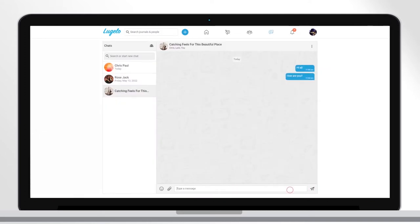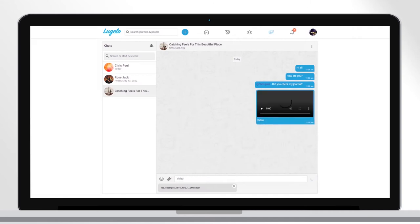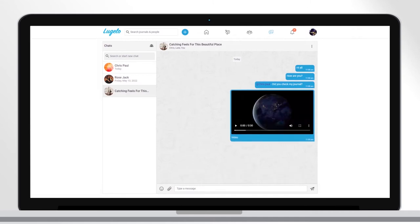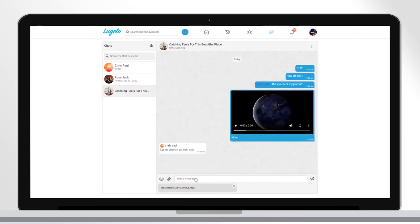The chat group is automatically created with all the members, including contributors and readers. Here you can chat and share images, videos and files to make your journal memorable.